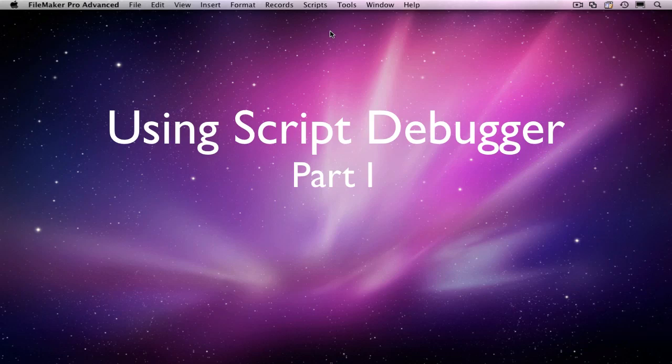Hello, my name is Alan Kurtlink. I'm a certified developer and authorized trainer with Skeleton Key.